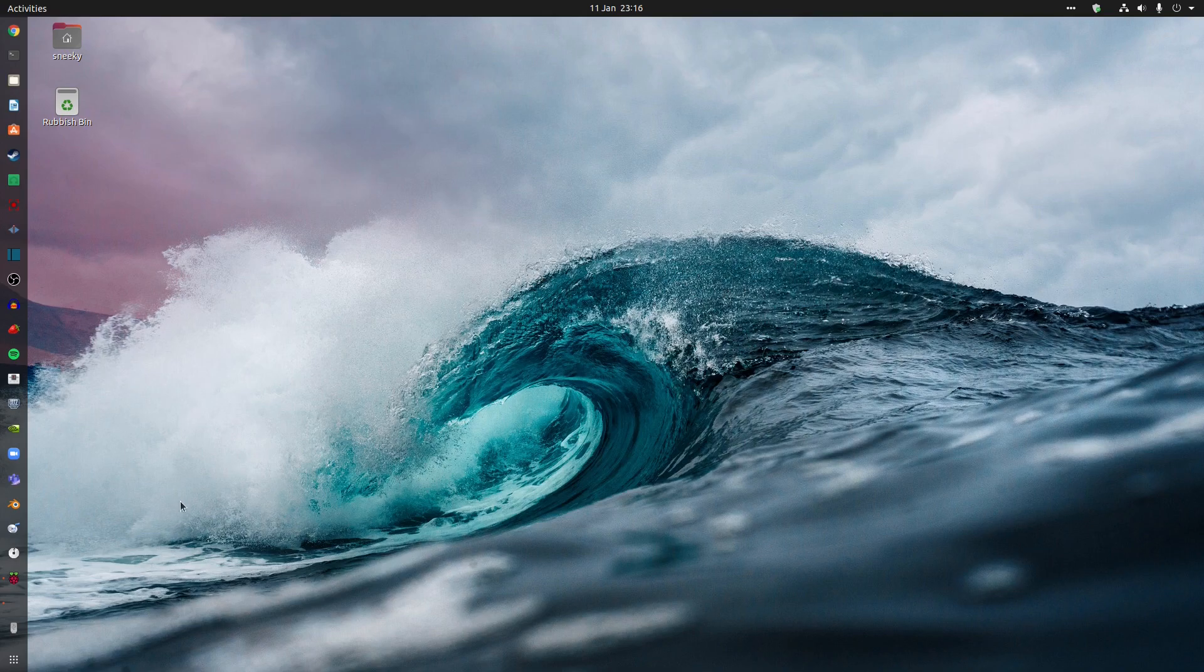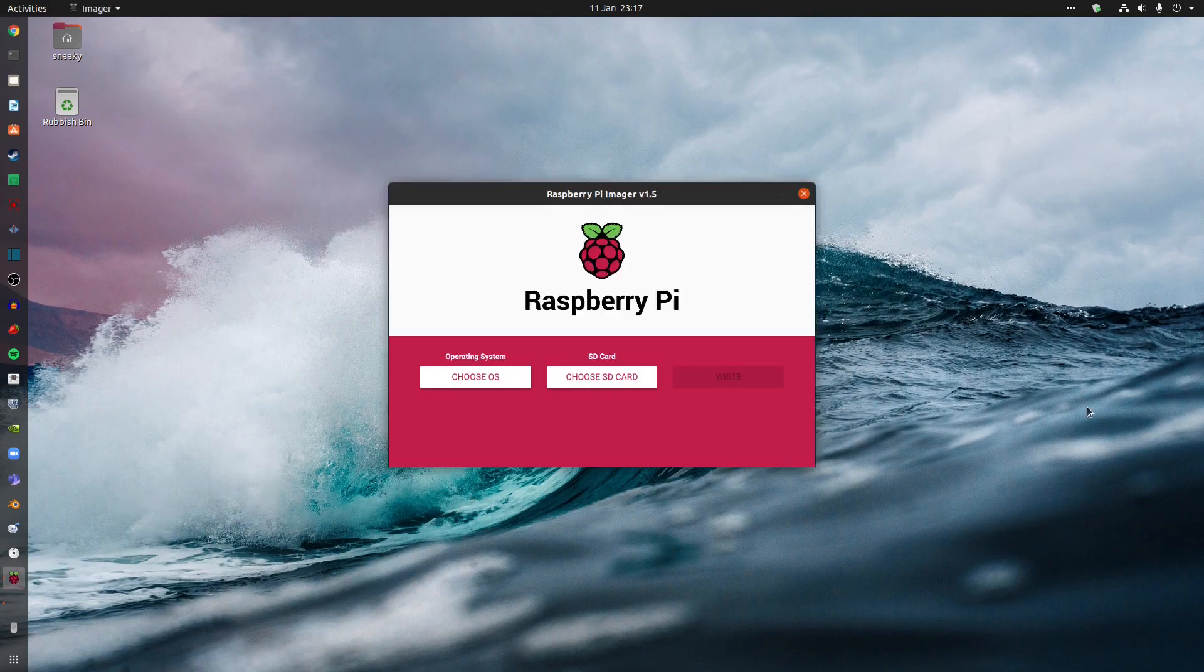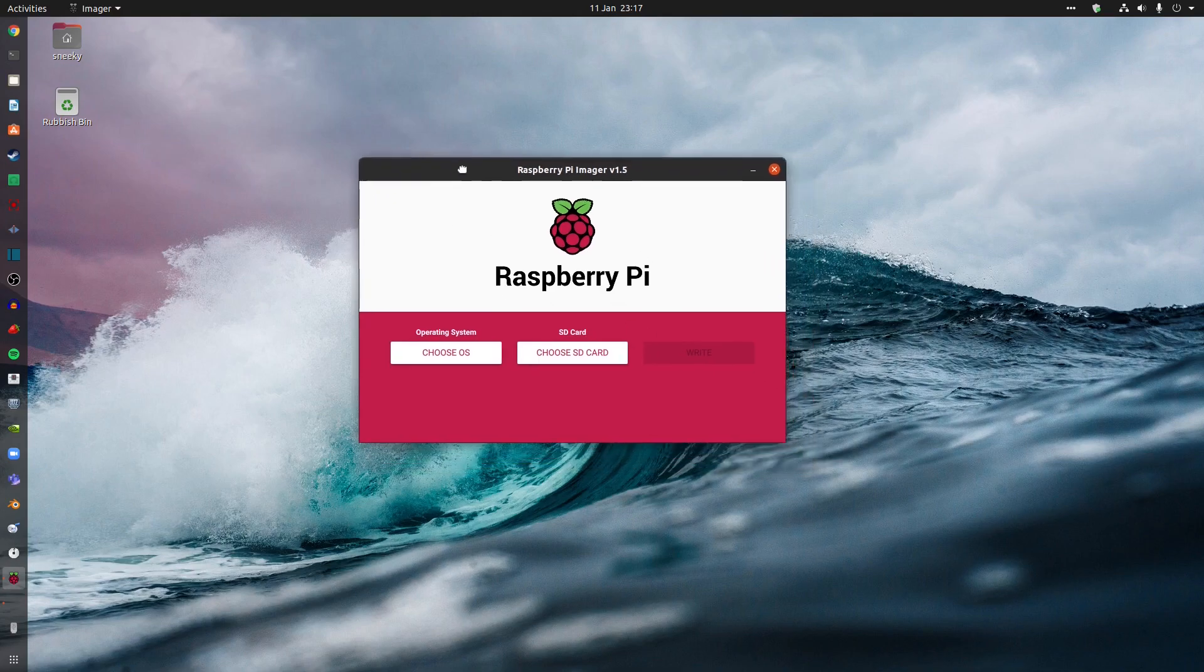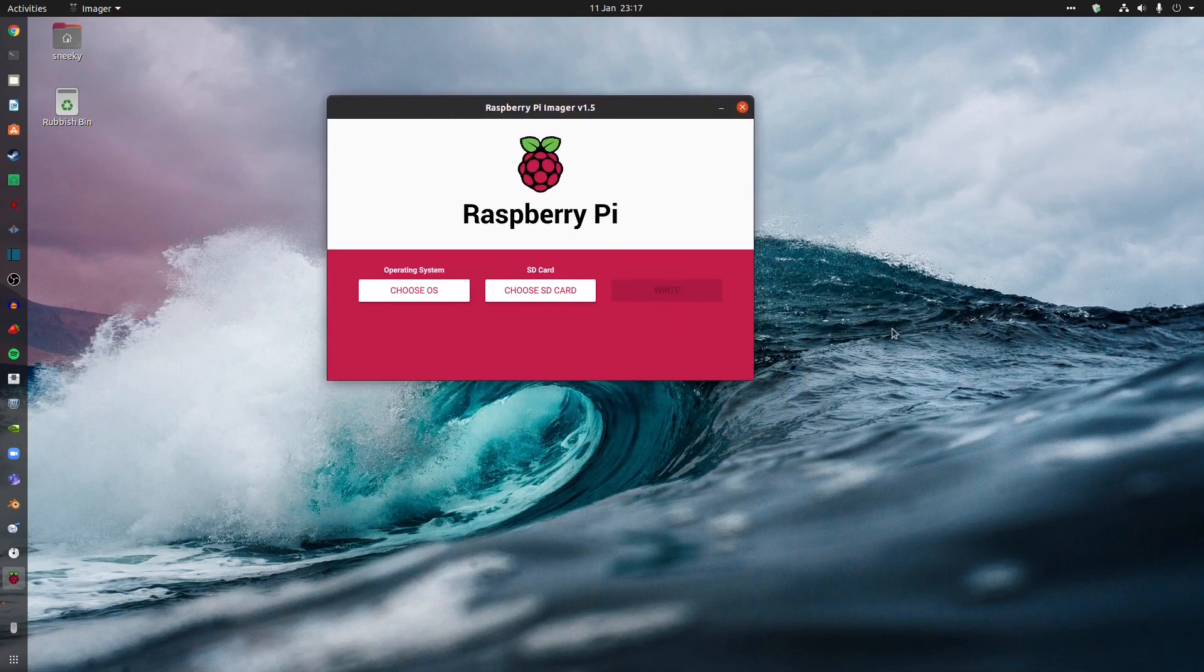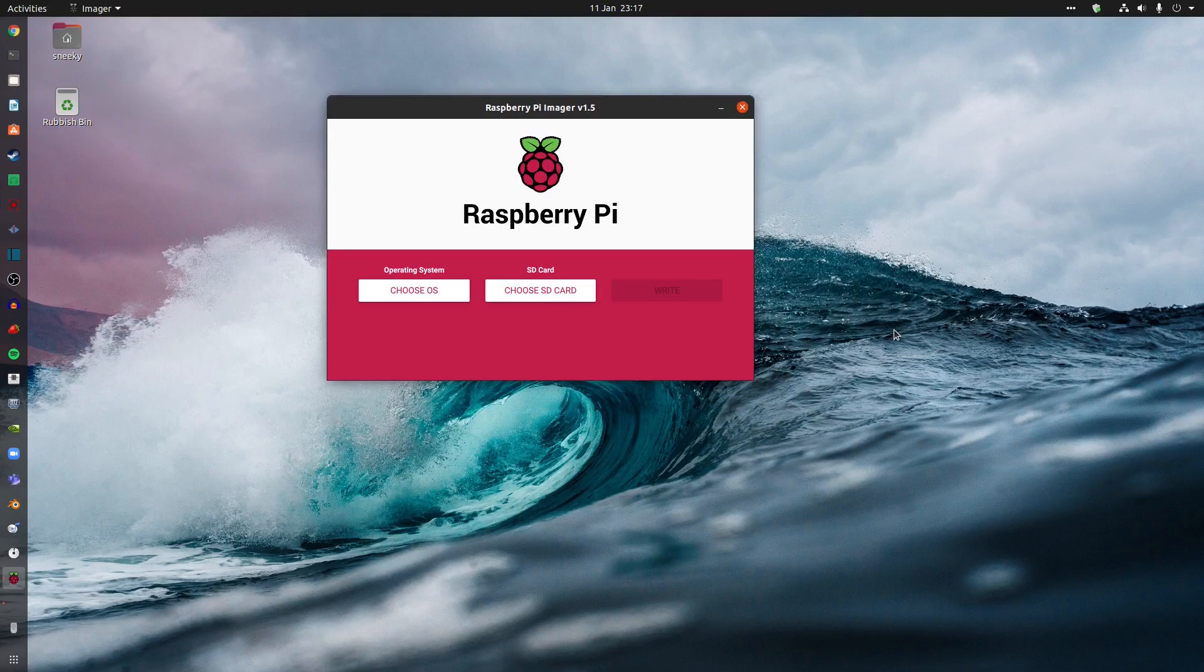So we're going to use today on Ubuntu or any Debian-based distro or any ARM-based distro, I think, as far as I'm aware. Raspbian! No, it's not Raspbian. It's Raspberry Pi Imager! Can't use Raspbian on Ubuntu, can you? Really? Let's be honest. You're a joke, yeah?